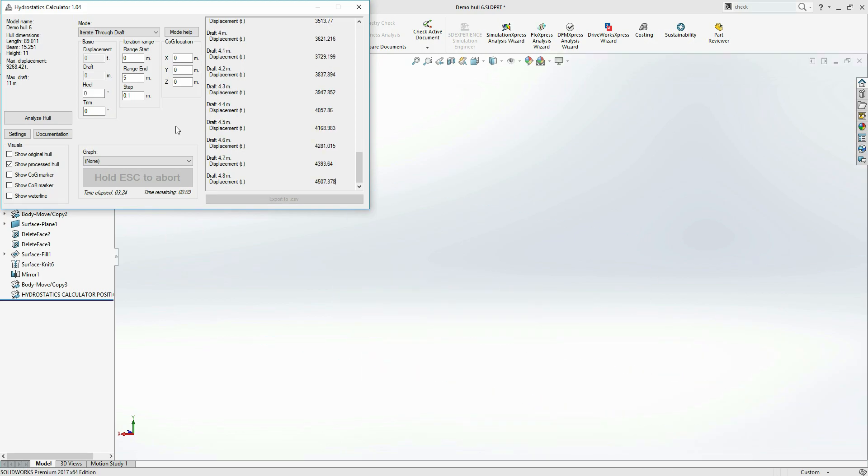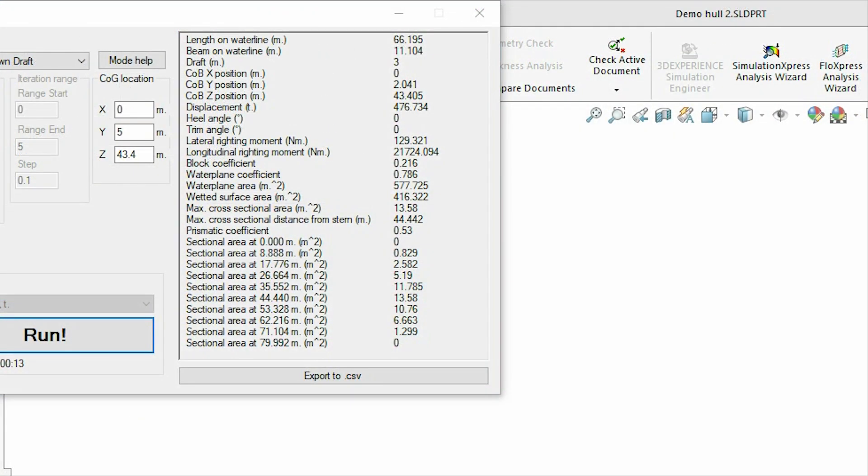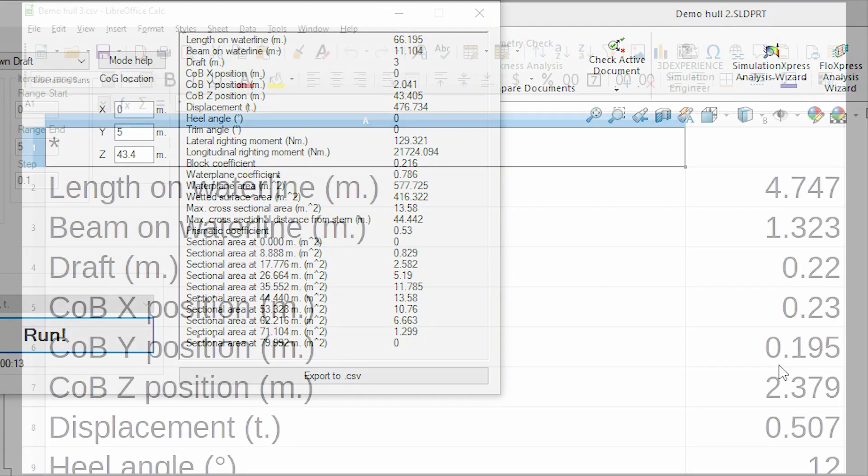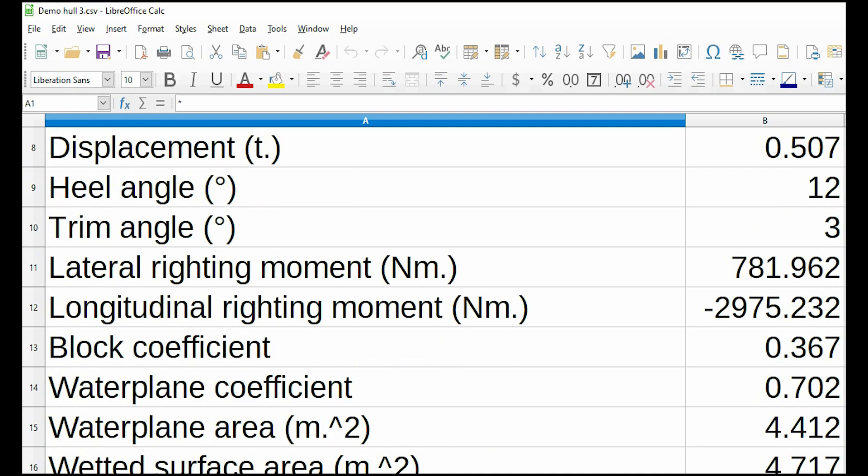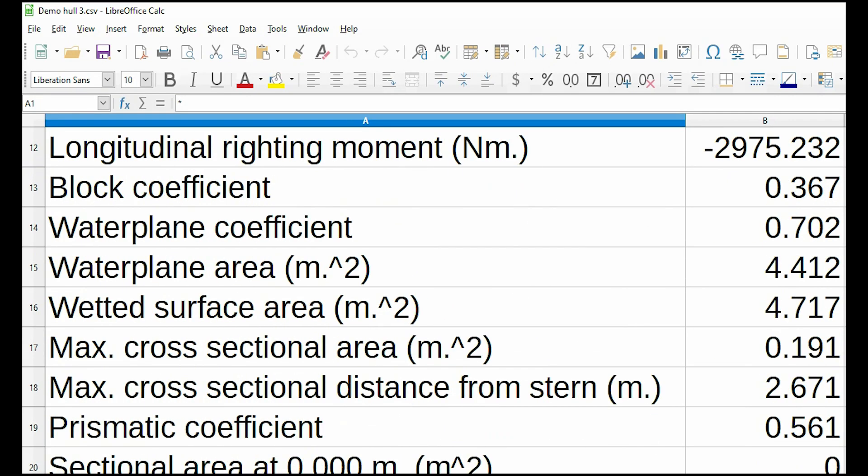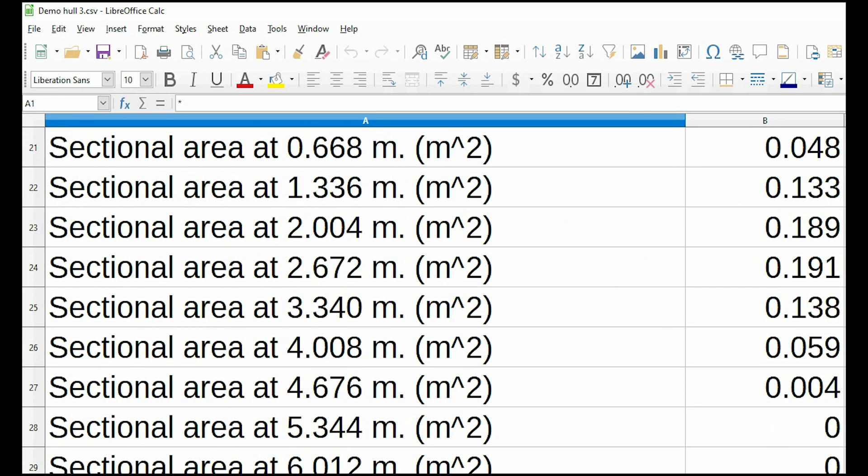Hydrostatics Calculator provides 19 distinct hydrostatic properties, ranging from something as simple as waterline length or displacement, to advanced stuff like prismatic coefficient, cross-sectional areas, or writing moments.